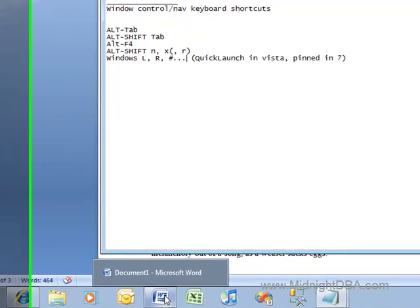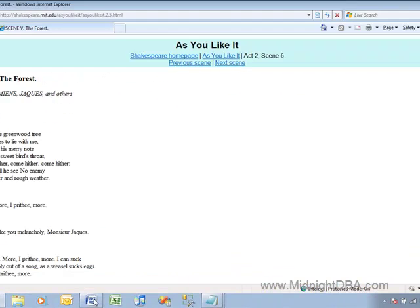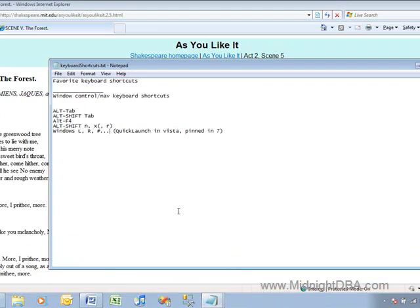In Windows 7, which is what I've got running right now, Windows and the number will get you again whatever you have pinned to your taskbar. So that's all we've got for today!